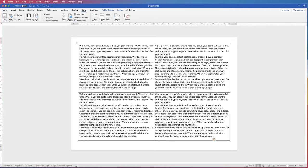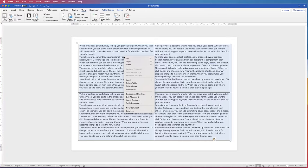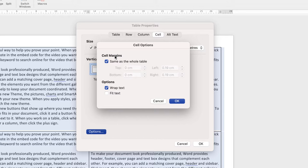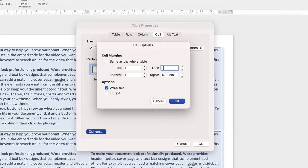You've got all this text and you might think the text is too close to the lines and you want to space things out. Select your table, right-click, go to Table Properties, then Cell, then Options. Under Cell Margins, uncheck the checkbox, and here you can change all the margins within your table cells. Let's put all of these to one centimetre for the demonstration. Click OK, then OK again.